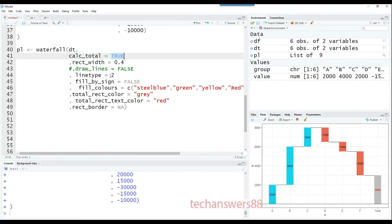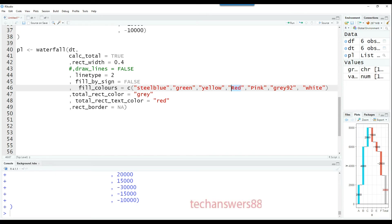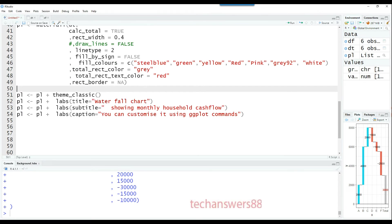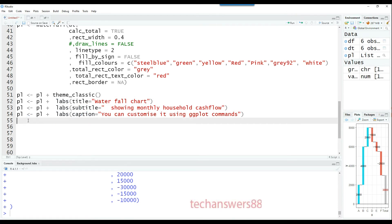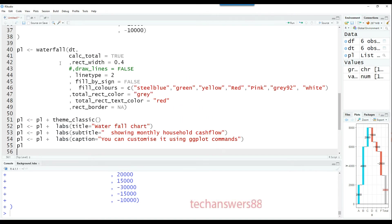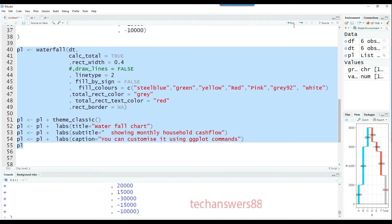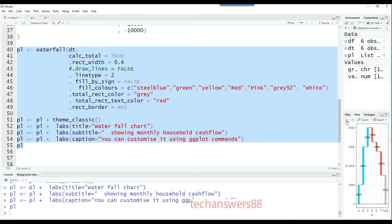We're saying we want to calculate the totals, setting the width of the rectangle and line type. I'm defining fill colors as seven different colors to represent each bar. The total rectangle is colored gray. More customization using theme classic, defining the labels, title, subtitle, and caption. After that, let's run the script. And this is what we get.